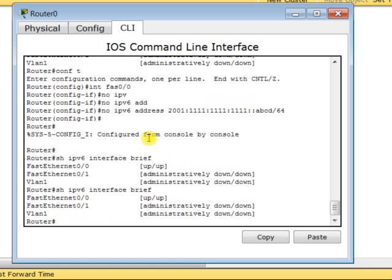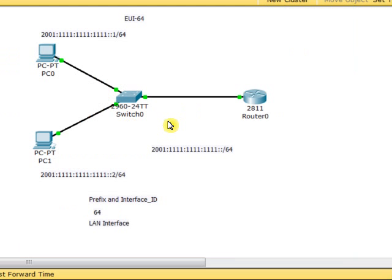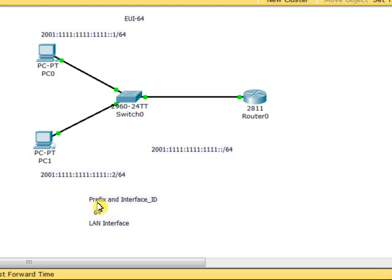I want to show you how to configure your interface with an IPv6 address using EUI-64 notation. An IPv6 address is made of two parts: the prefix and the interface ID. The prefix represents the network address, and the interface ID represents the node address. To use EUI-64 notation, the prefix length must be exactly 64.